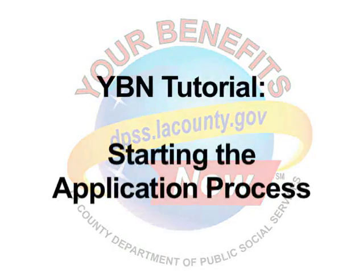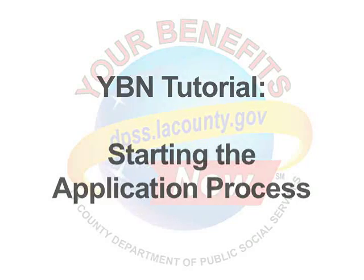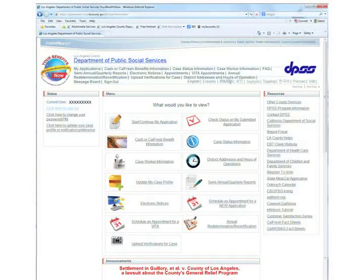YBN Application Tutorial. Before you start or continue your application, you must log in to your YBN account.